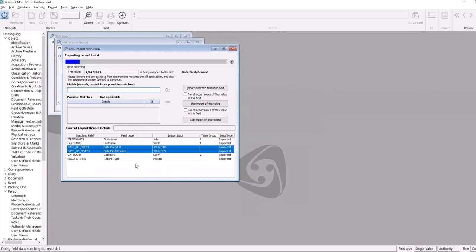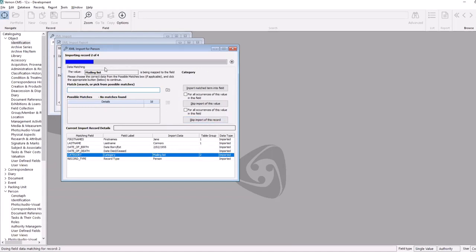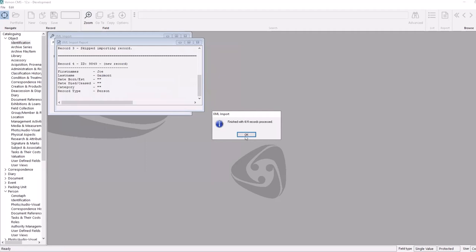It shows us a preview of that record and we can decide what action we want to take. The actions available have also been extended — there are now options to skip this particular value on just this record, or skip it for all future records if it's a problem, and you've also got the option of skipping the whole record if it's going to create a mess on import. We now see the second issue — mailing list isn't a valid term. It's showing me that preview, clearly noting which field is the problem with the context of the other data, making it easier to identify which row has the issue to clean up.